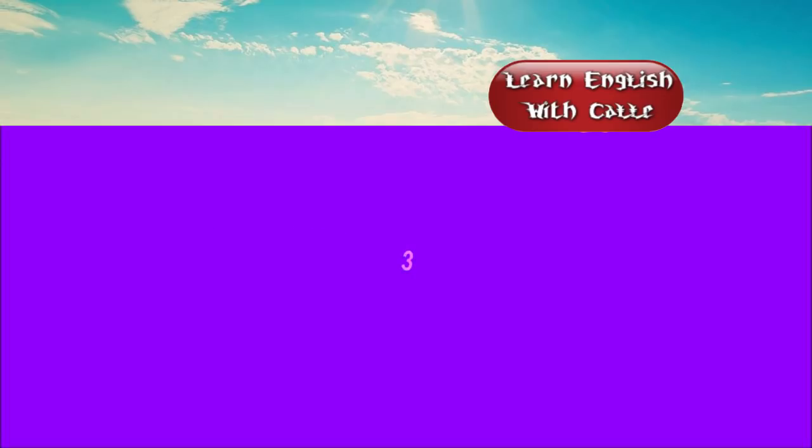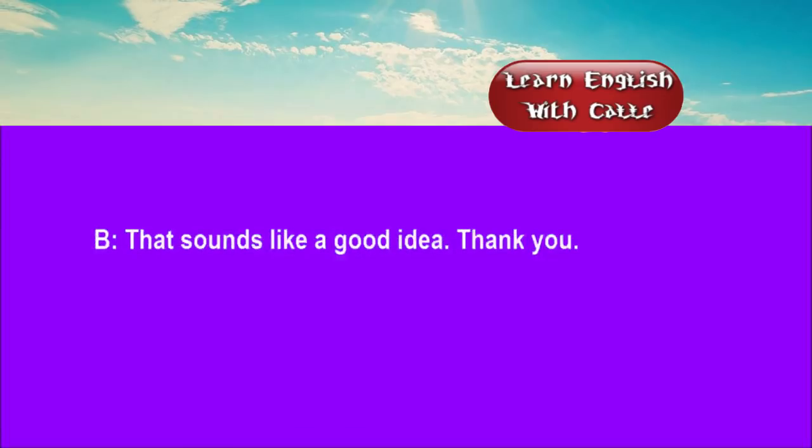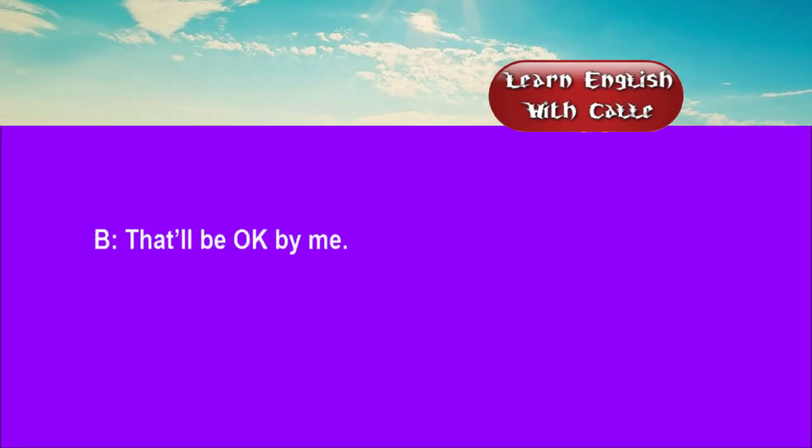Three. Do you feel like going to the cinema? That sounds like a good idea, thank you. Let's make it 6:30 at your place. That'll be okay by me.